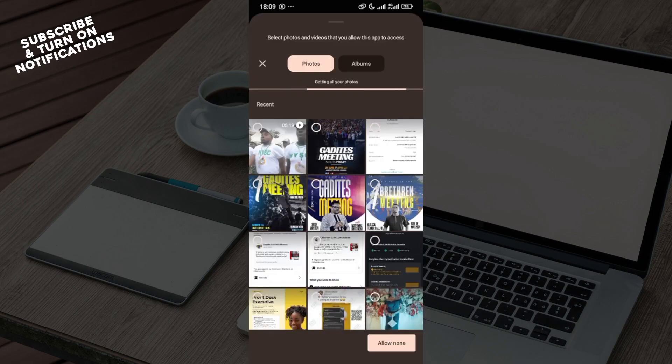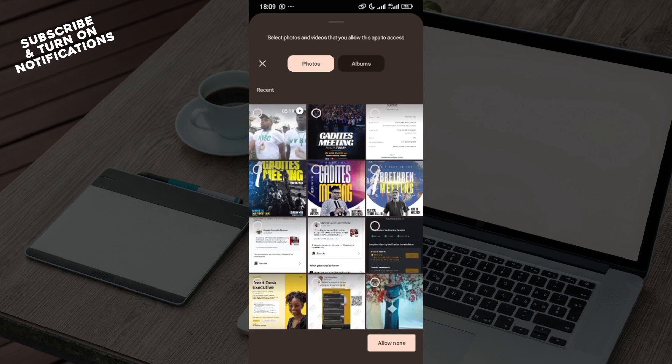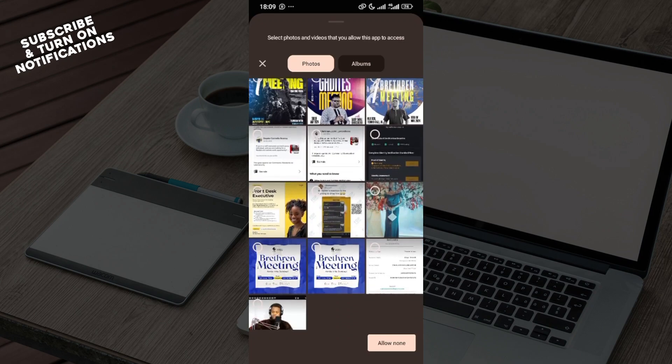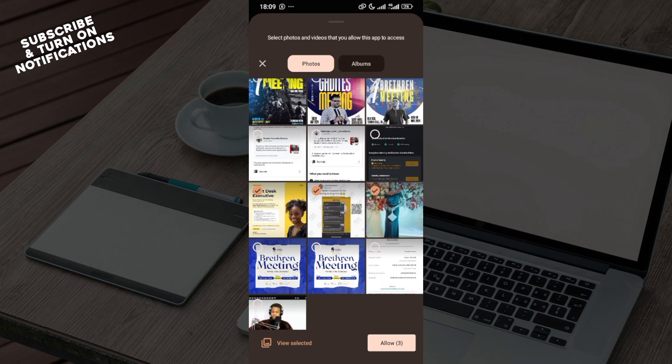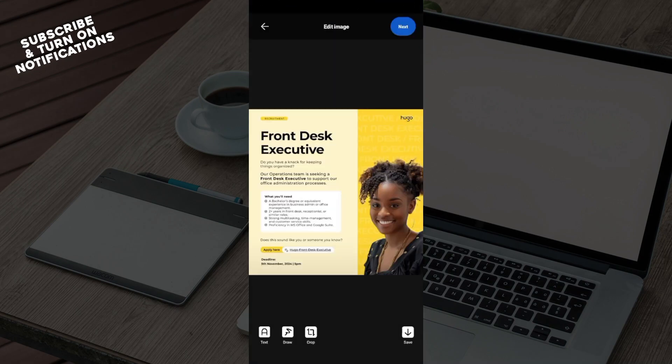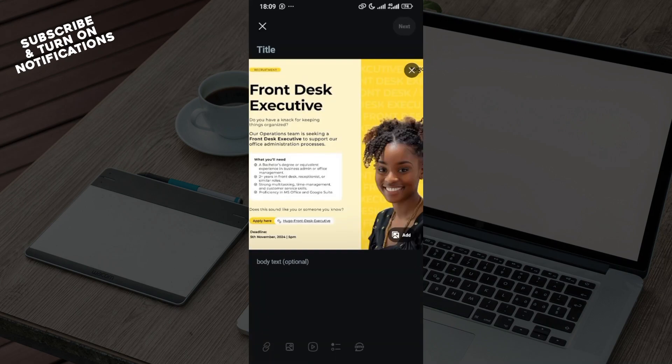You can allow and go ahead and select the post that you would like to make. You can select as many as you want depending on what you're trying to post about. Then click on allow, select the post, click add, then click on next by the top right corner.